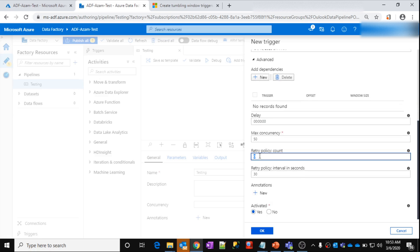For example, if any window execution fails, in that case if you want to retry it — and if you want to do at least two or three retries — you can configure how many retry counts you want ADF to perform.